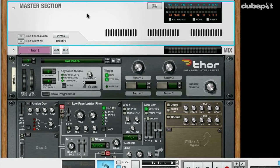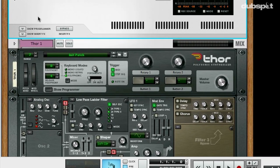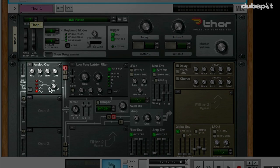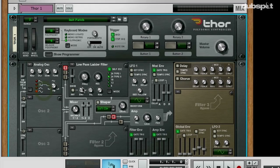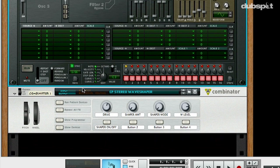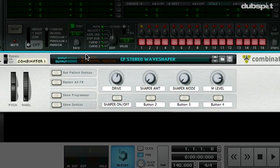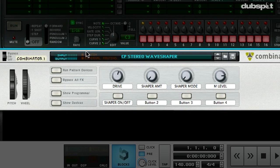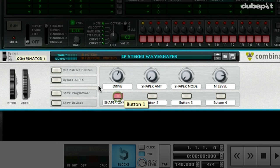In this project file, I have Thor generating a simple sine wave out of the analog oscillator, as you can see right here. I already have the wave shaper effect patch plugged in to the output of Thor, and I have a slew of real-time controls mapped to the combinator controls. So let's first listen to the sound unprocessed — a simple sine wave — and now I'm going to engage the shaper and start messing with some of the real-time controls on the front panel.